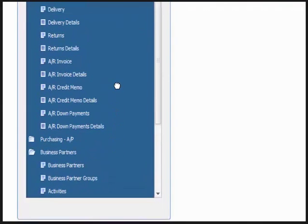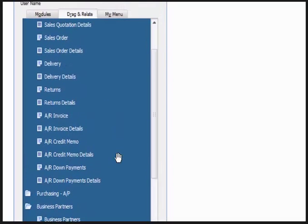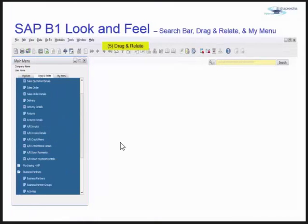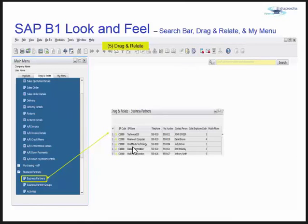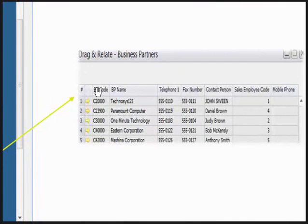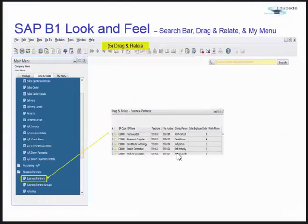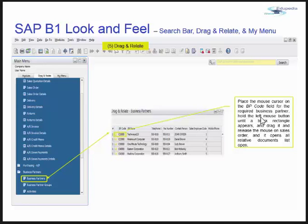When you double-click the Business Partner folder, you get all the business partners listed. You get all the business partners that are in your company. When you place the cursor on the BP code field for the required business partner and press the left mouse button until a black rectangle appears, drag it and release the mouse on the sales order or other document for your information.